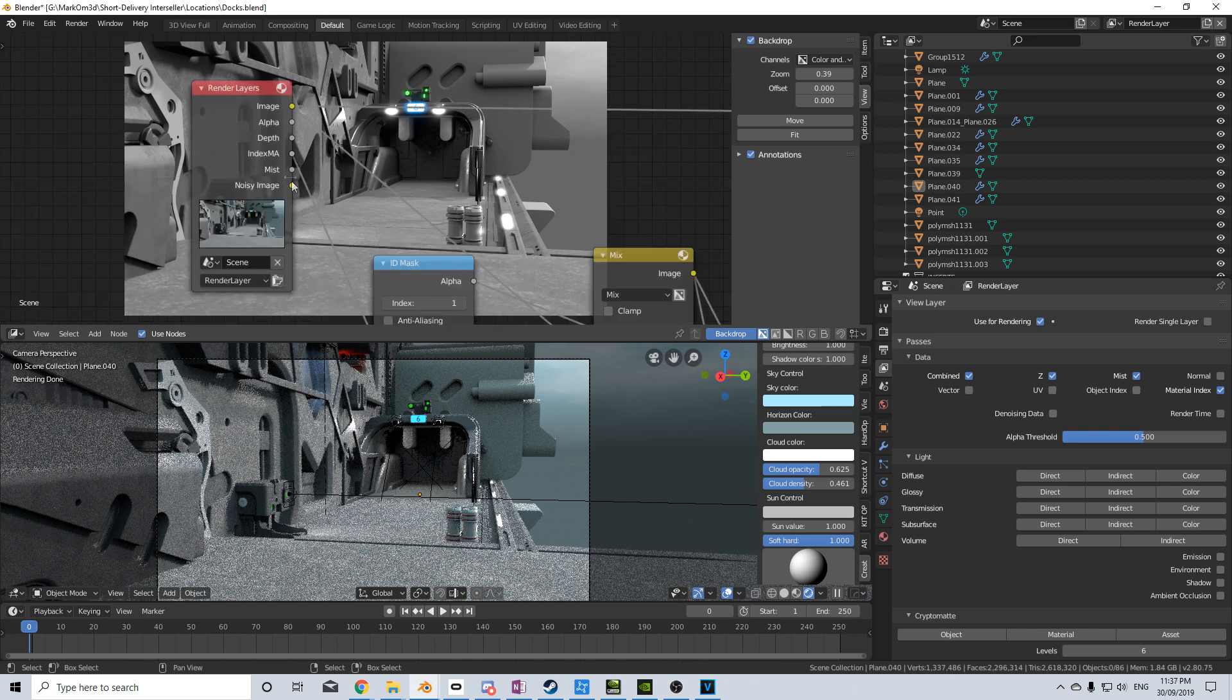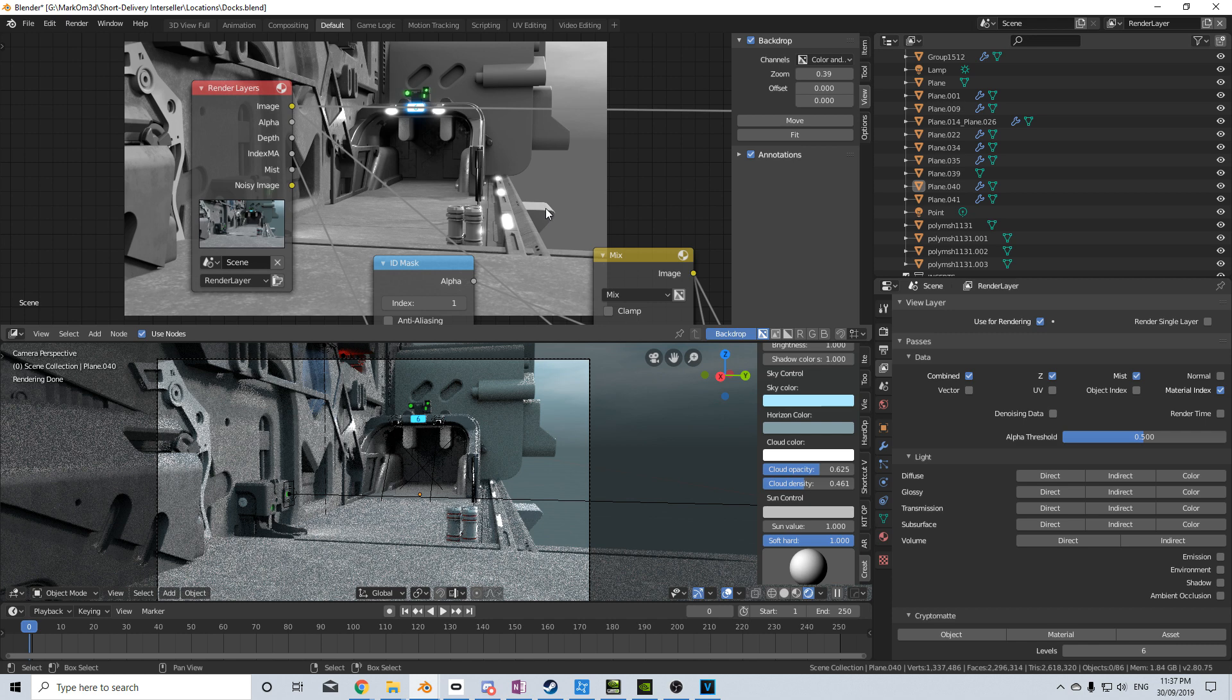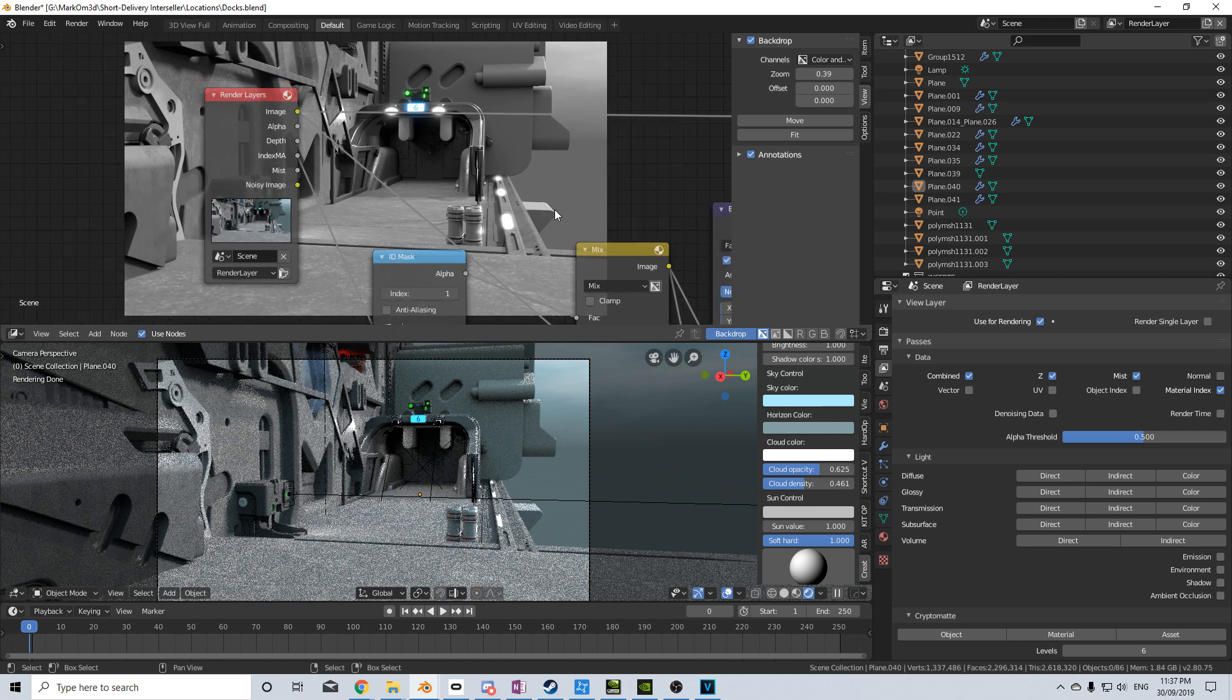Up here in the compositor, I've got the Mist already enabled. If you don't have that enabled, you need to come over here into the rendered layers and enable the Mist Pass. Now you have to re-render this image for this to work, or you'll just get a black screen.